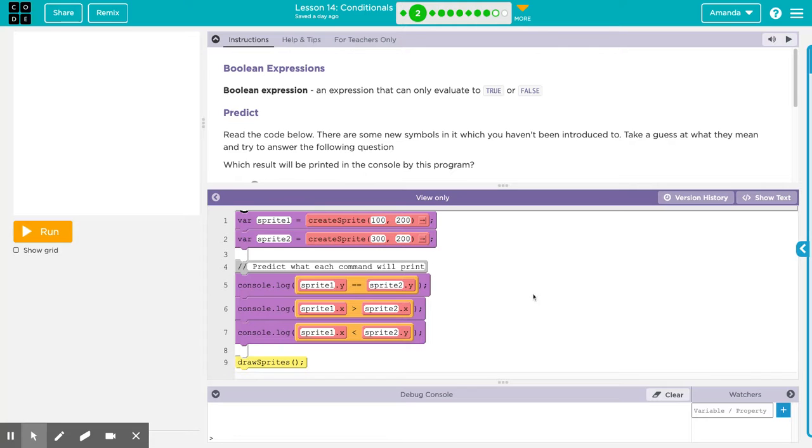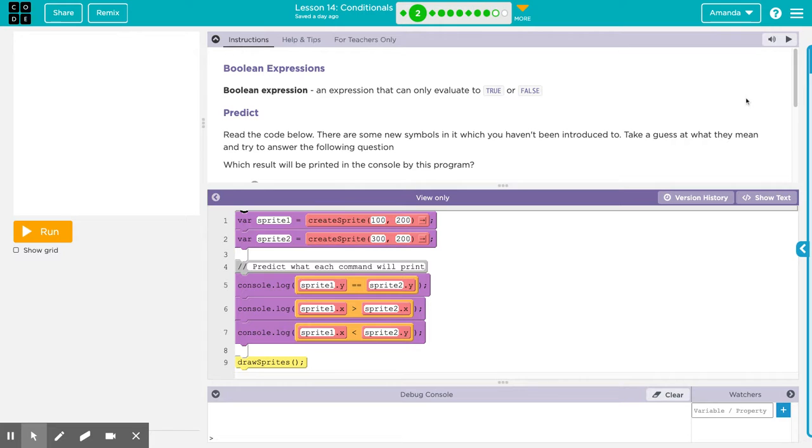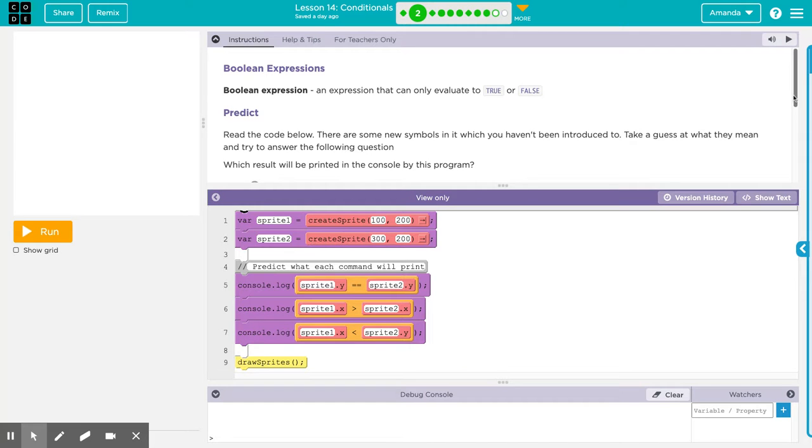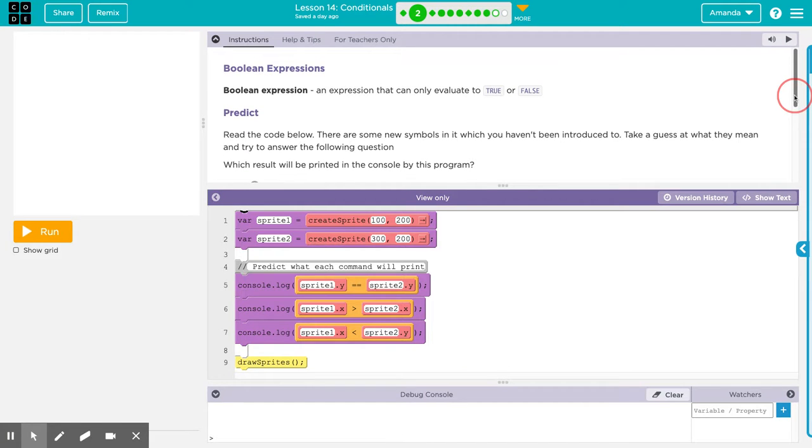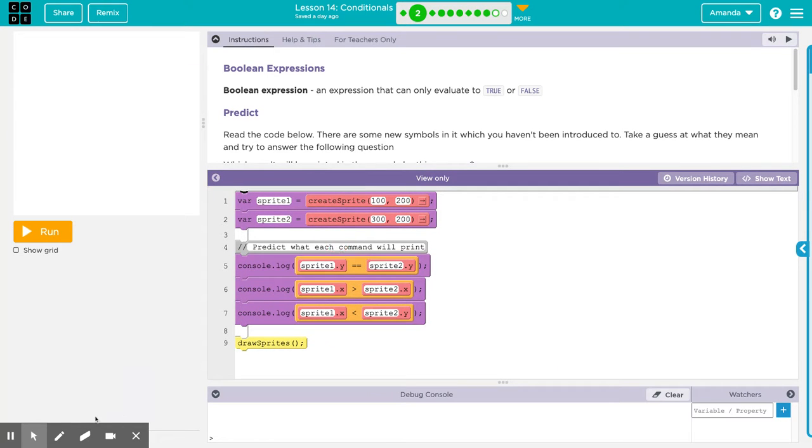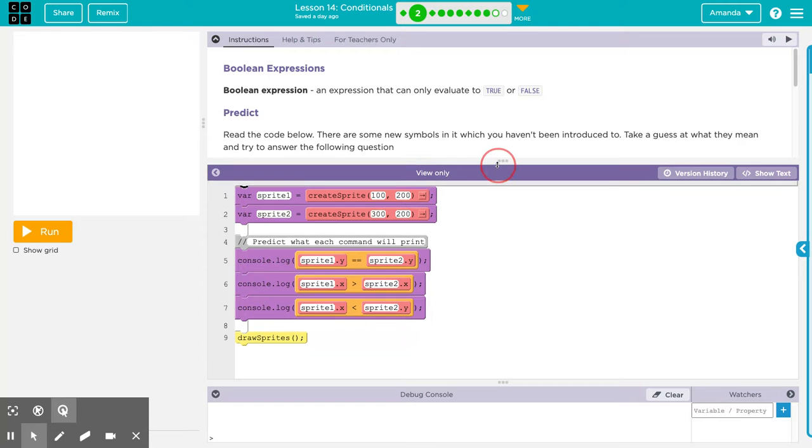In level two, we're talking about Boolean Expressions. It's an expression that can only evaluate to true or false. Read the code below. There are some new symbols which you haven't been introduced to. Take a guess at what they mean and try to answer the following question.